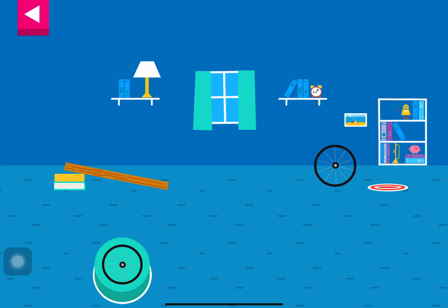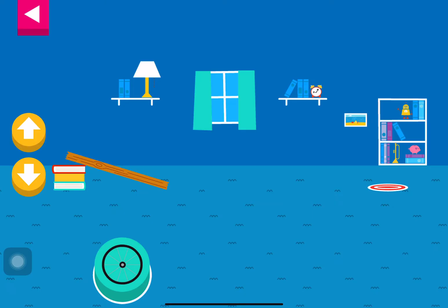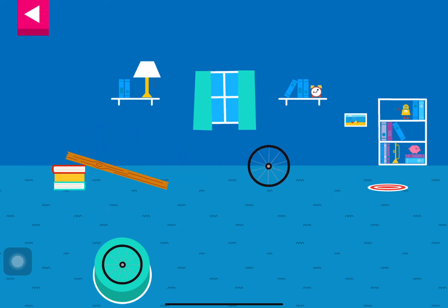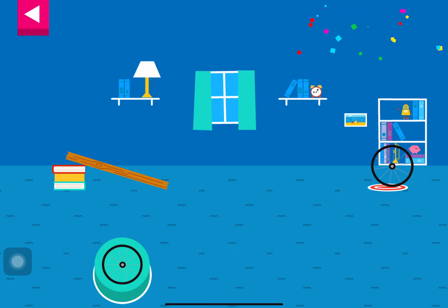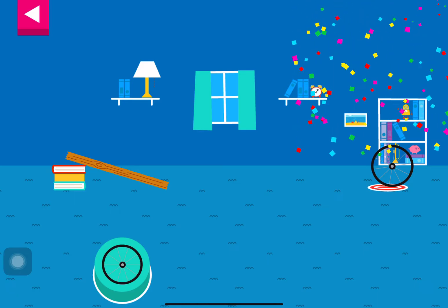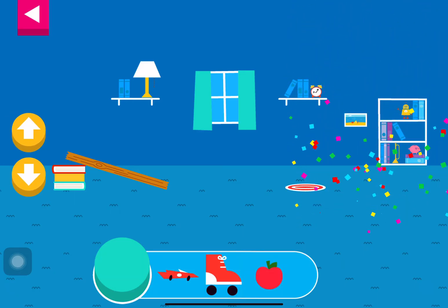You didn't reach the target. Do you need to raise the ramp or lower the ramp? Your ramp was just steep enough to reach the target.